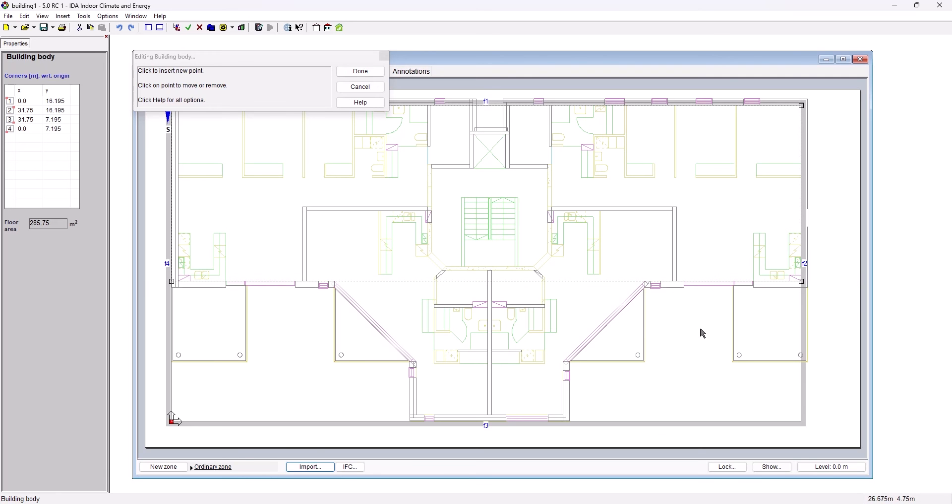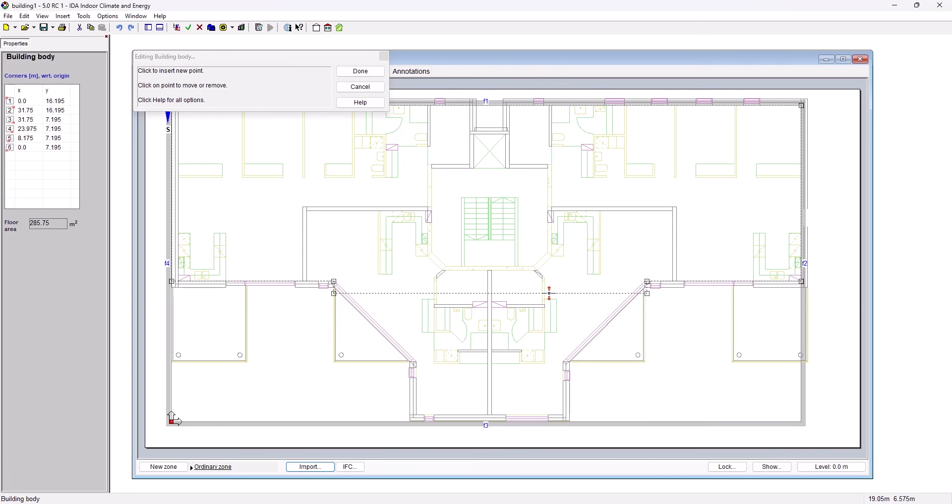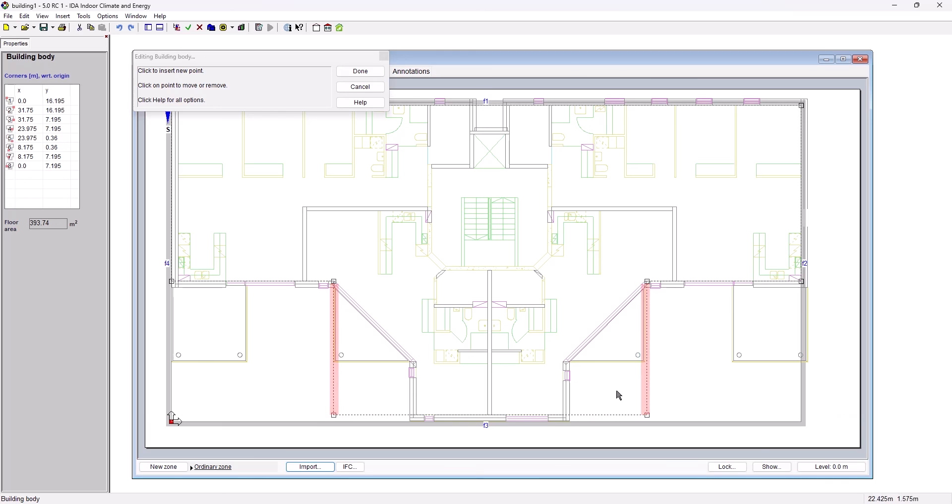We now need to include additional vertices into the facade line which we do by hovering over the line and creating a new vertex on the line with a single left click. The new line segment that has been created can now be moved to a new location and additional lines are automatically included in the building body.